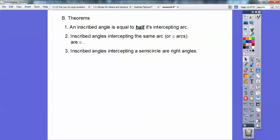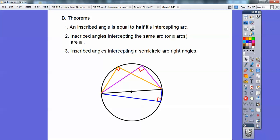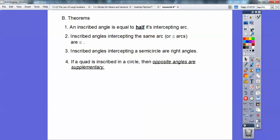Inscribed angles intercepting a semicircle are right angles. There's a semicircle — a diameter right there — and notice it's always 180 degrees. On a semicircle it's 180, so half of that has got to be 90, making it a right angle. And there's another right angle intercepting the semicircle, and another one, and another one — they all look like right angles.